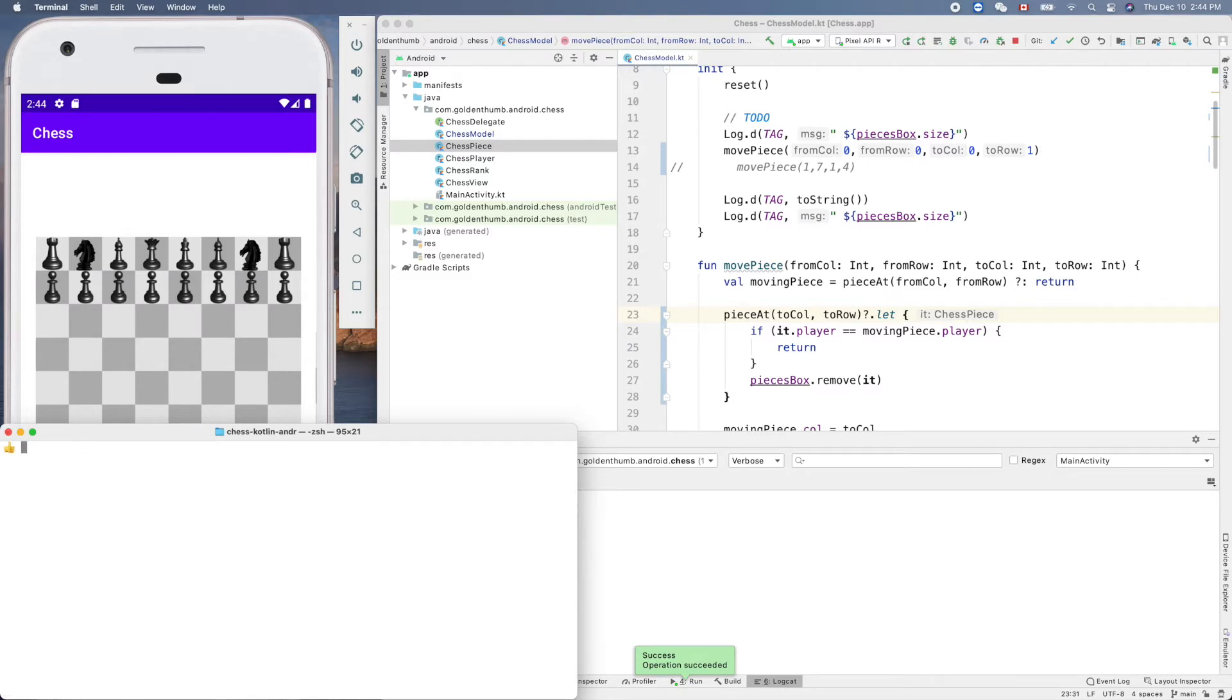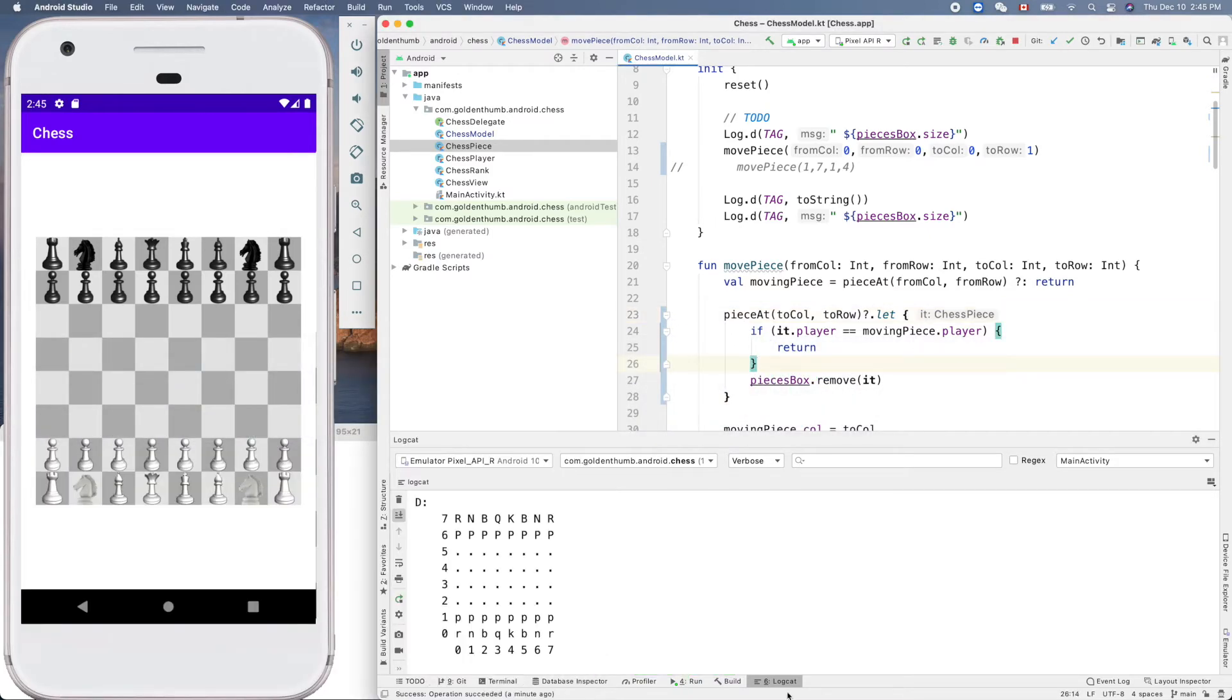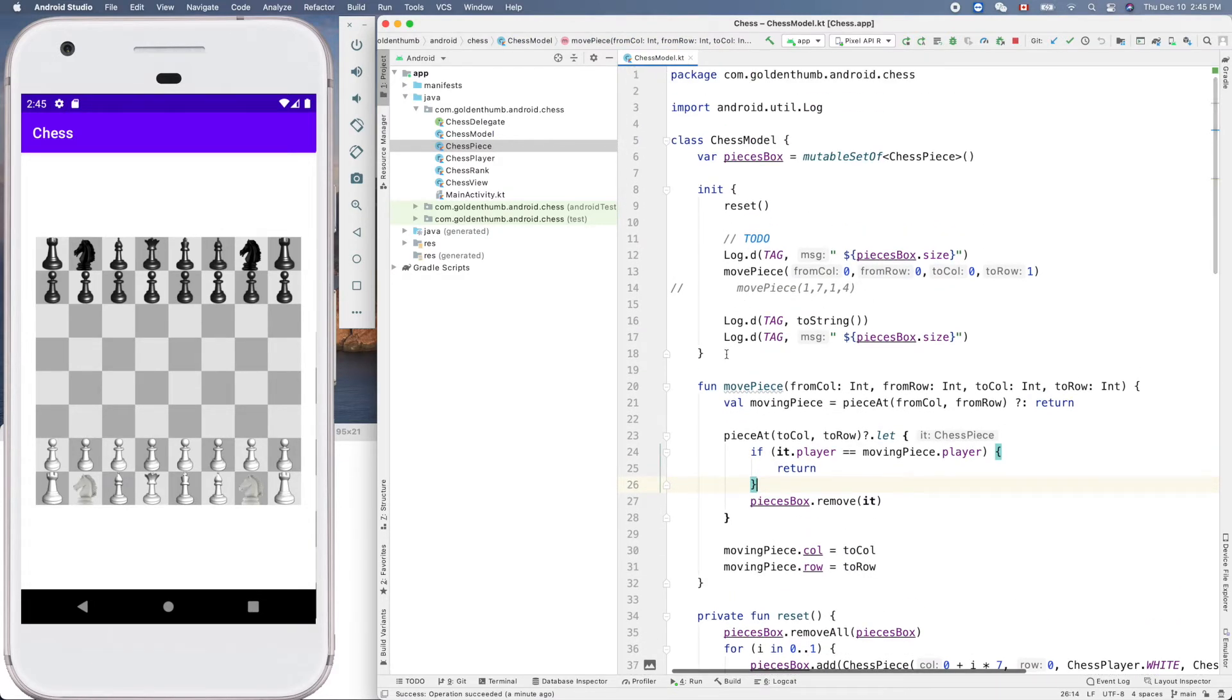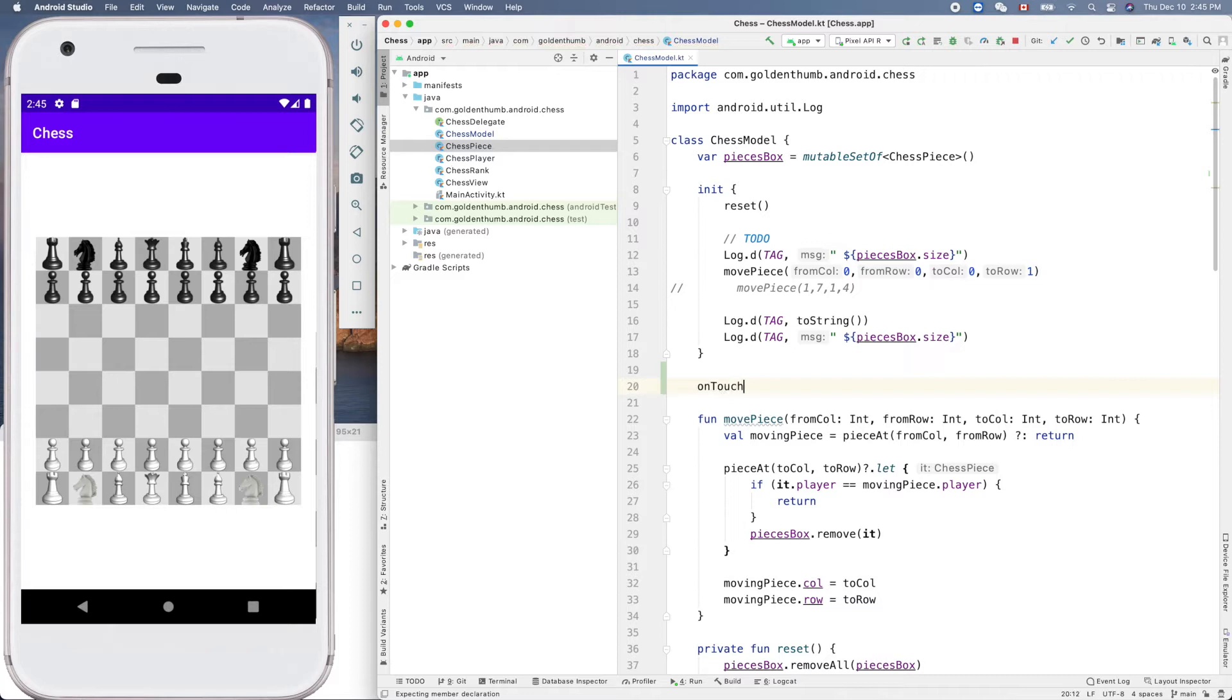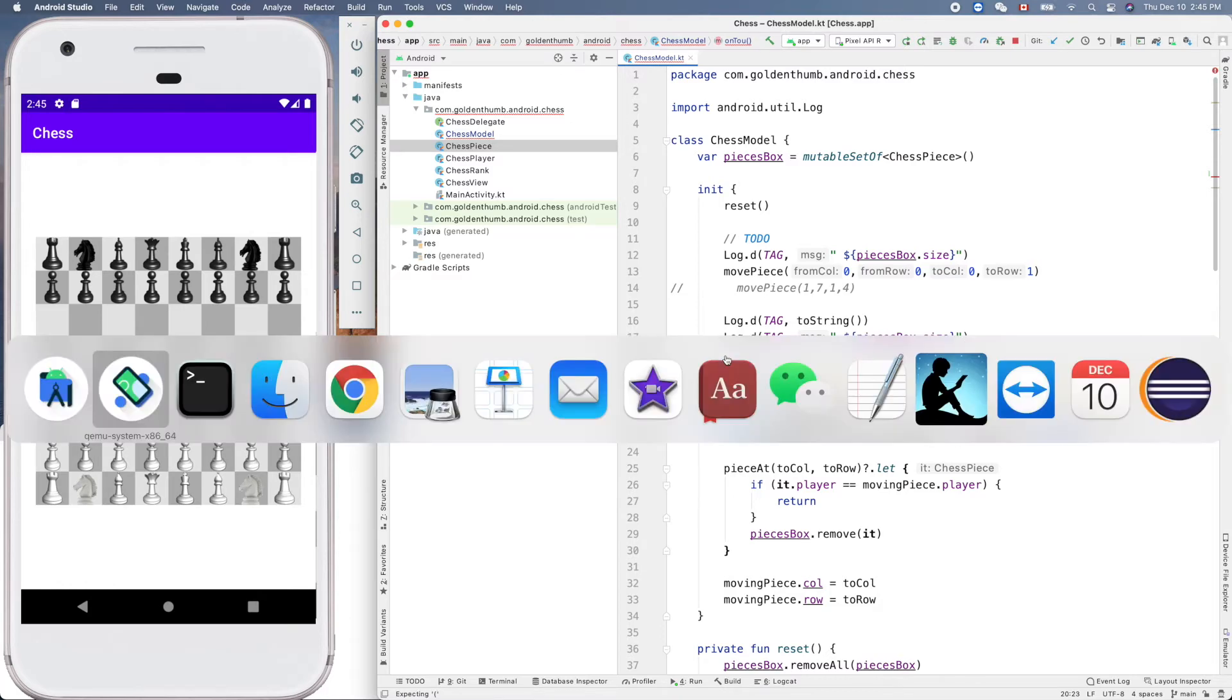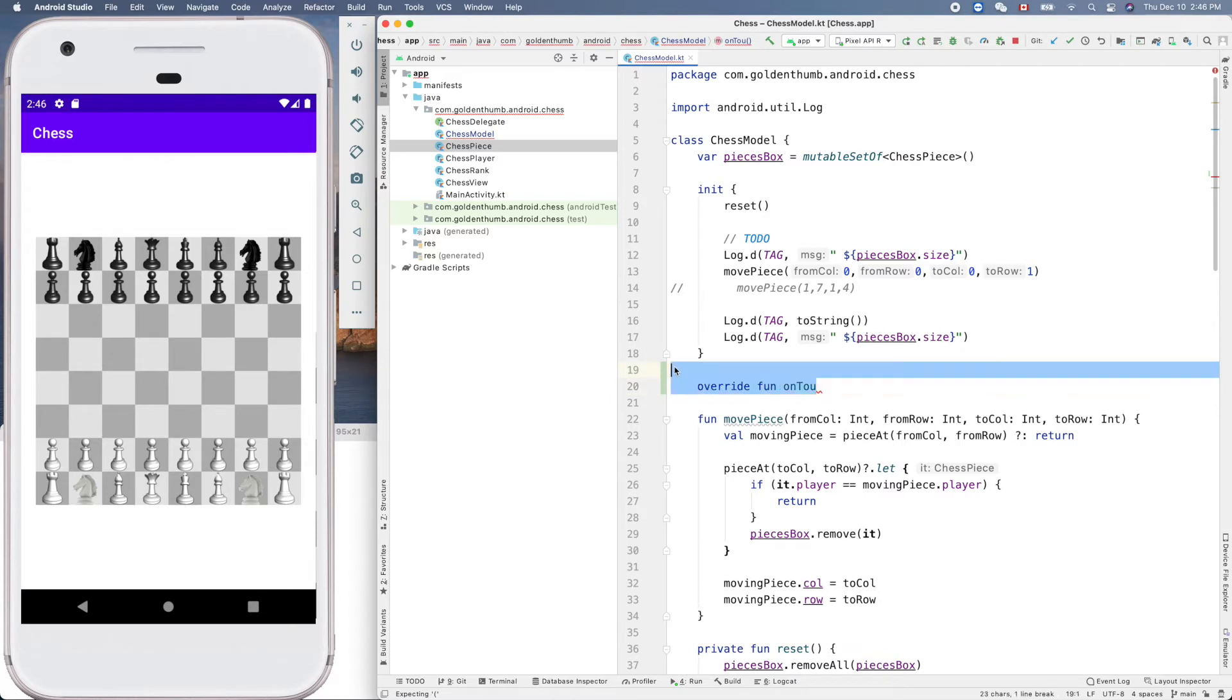Now let's try to investigate the touch event. We can override our method onTouchEvent. My brain was dead. Of course this is not in our chess model, right? I think we can clean up the code here. Yeah, because this is done. Now let's switch to chess view to investigate our touch event.